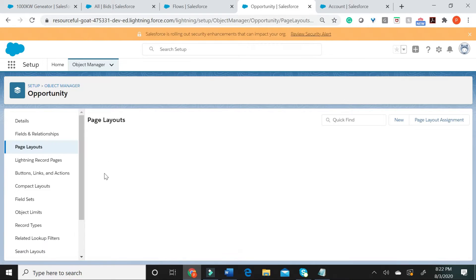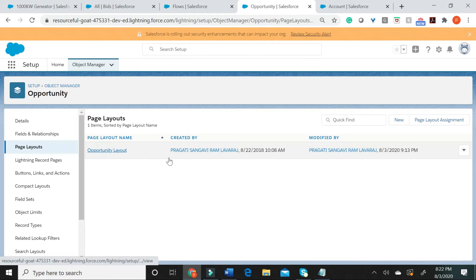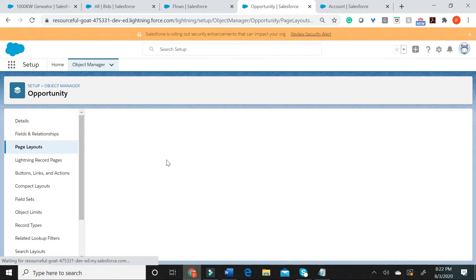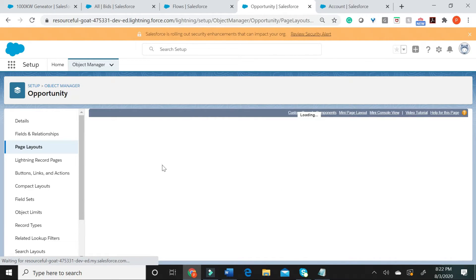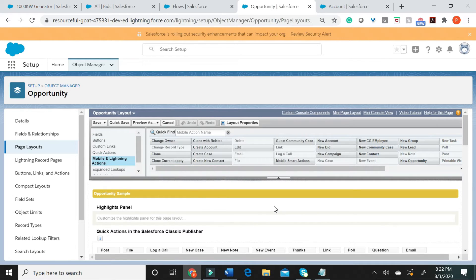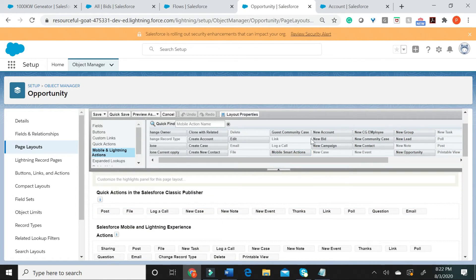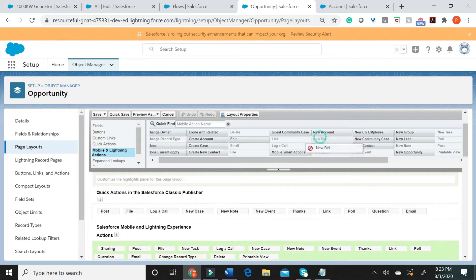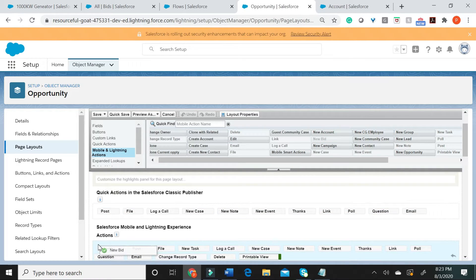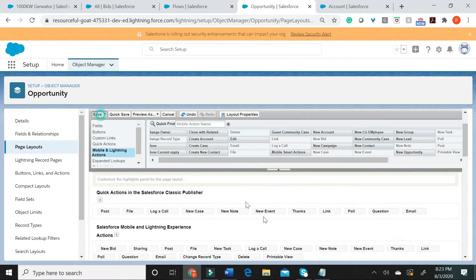Let me go to the page layout. Let me go to the opportunity layout. Let me now go to mobile and lightning actions. And let me now go ahead and add this button that we created. Let me hit save.